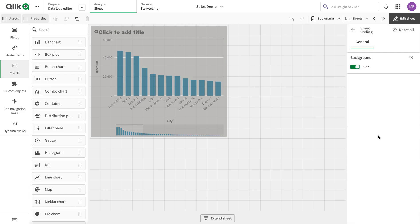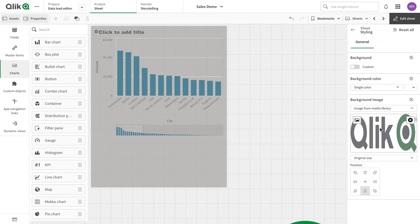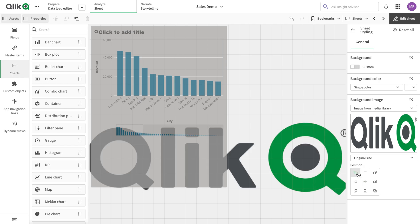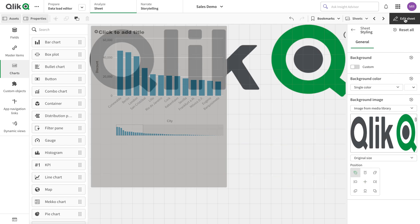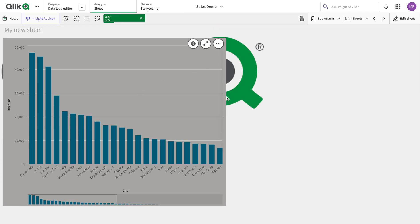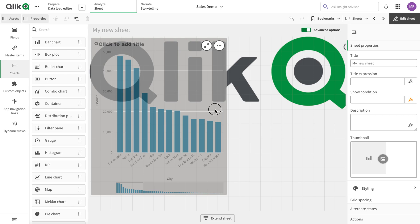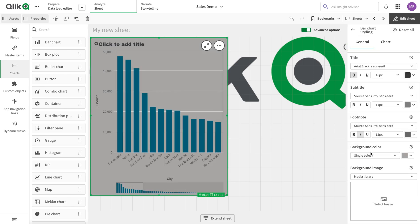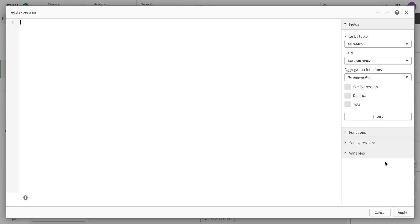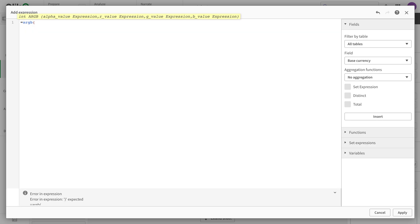Interesting thing — we can also add styling options on the sheet as well. I'm going to go to the sheet here. There is a very good option for styling the background color: 'Color by Expression.' In the expression you can use RGB, hex, or ARGB. RGB is a very good color option.